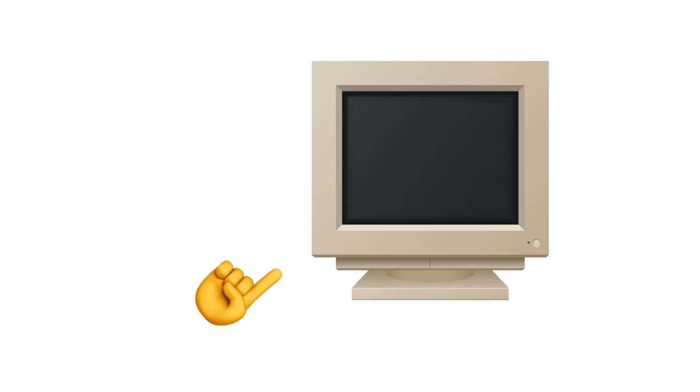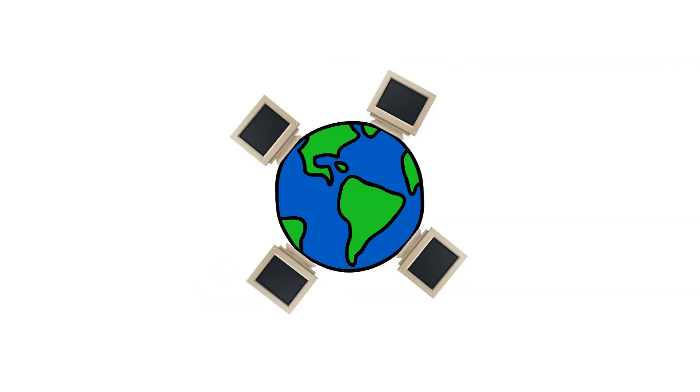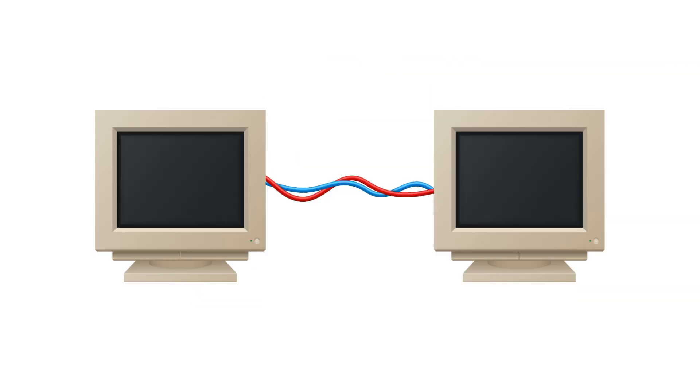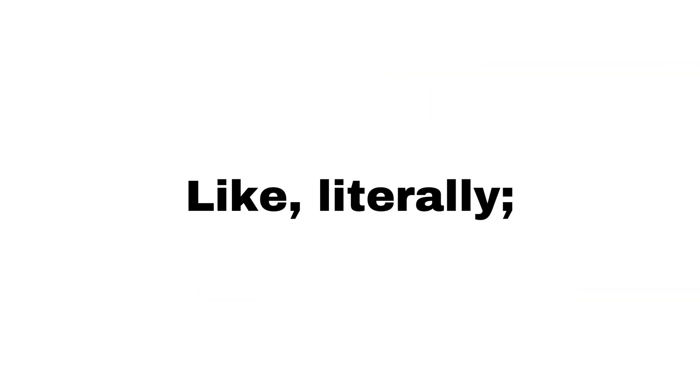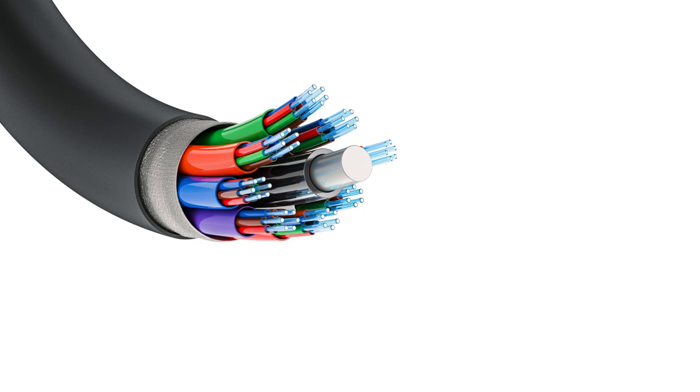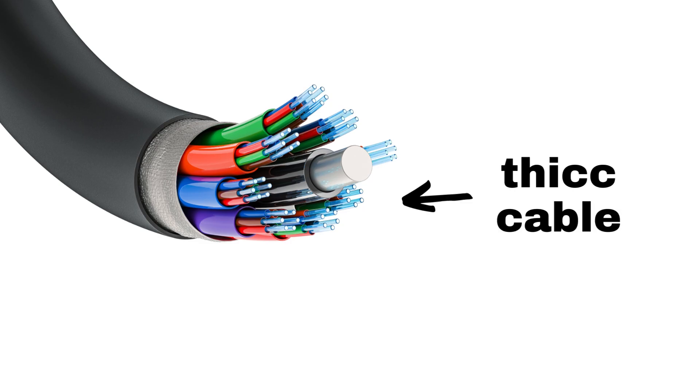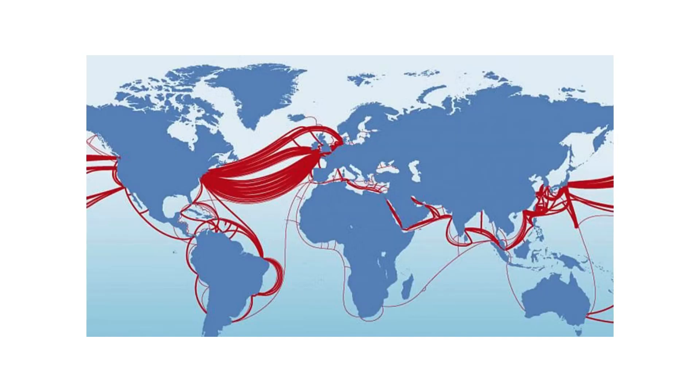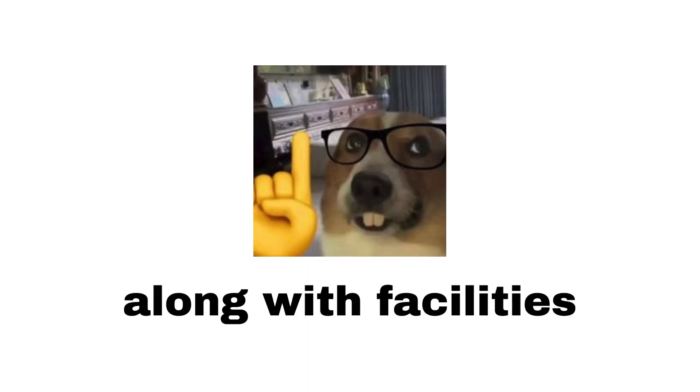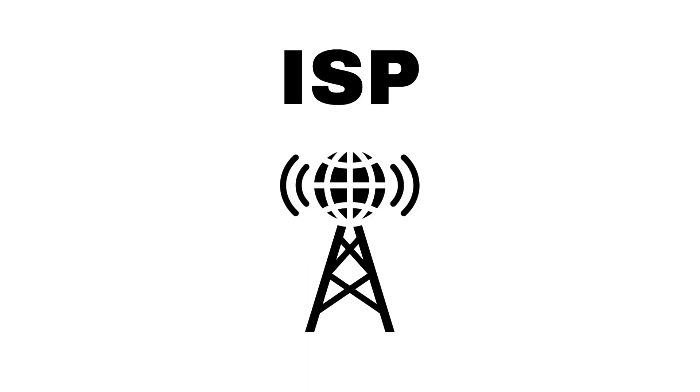The internet is a network of computers from all around the globe connected by wires. Literally, the internet is just a bunch of thick cables that run at the bottom of the ocean, along with facilities like internet service providers that connect you to your destination.